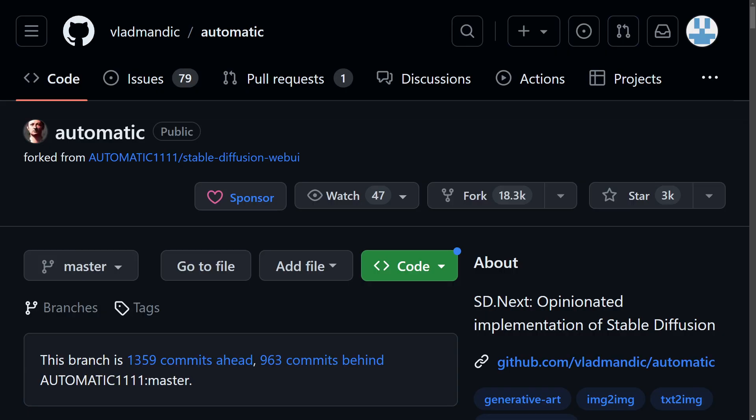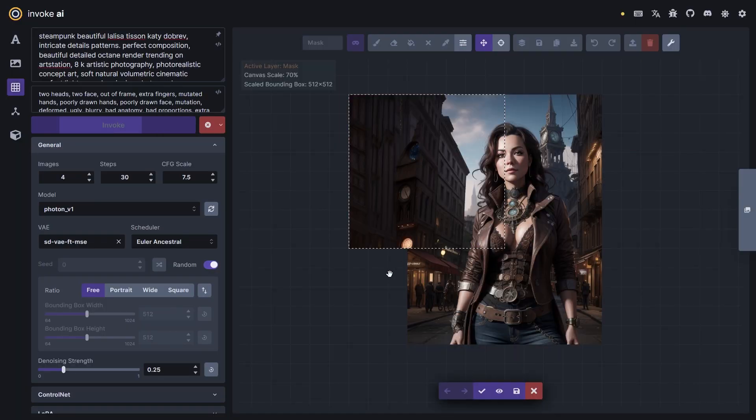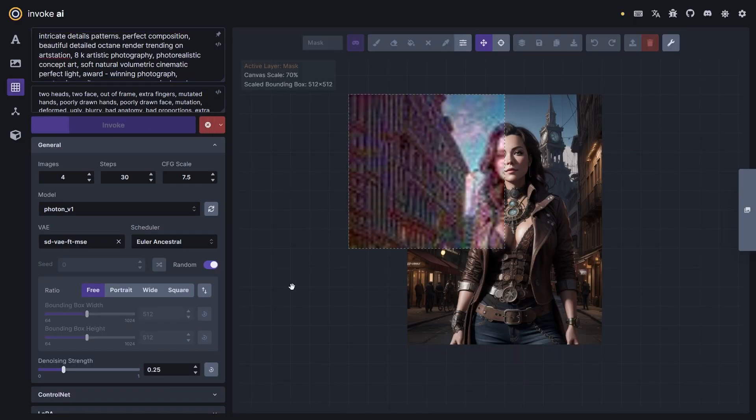Similar to Automatic1111 in terms of the user interface is something called Vladmandic1111. It's basically a fork of Automatic1111, and it's a bit more user-friendly because it comes with certain features already installed, like ControlNet and an image browser. And then there's one of my favorites called Invoke AI, which is known for its outpainting capabilities.